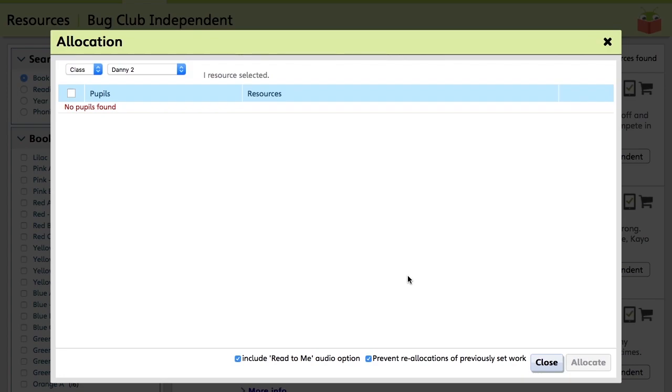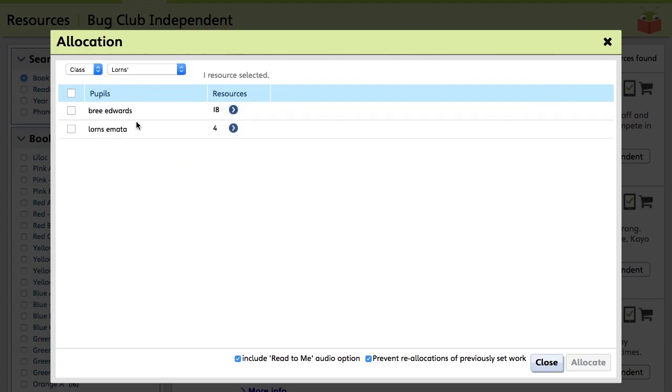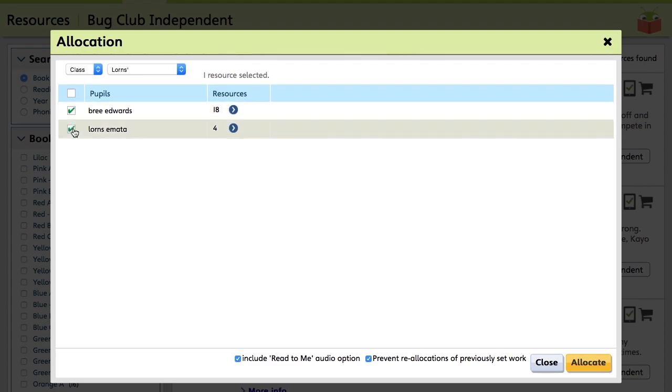So a window will then open, giving you two drop-down menus. And from here, you can select the classes and pupils you wish to allocate the book to. So for this one, I'm going to go to a class with Lawns and we're going to allocate it to this pupil and this pupil.